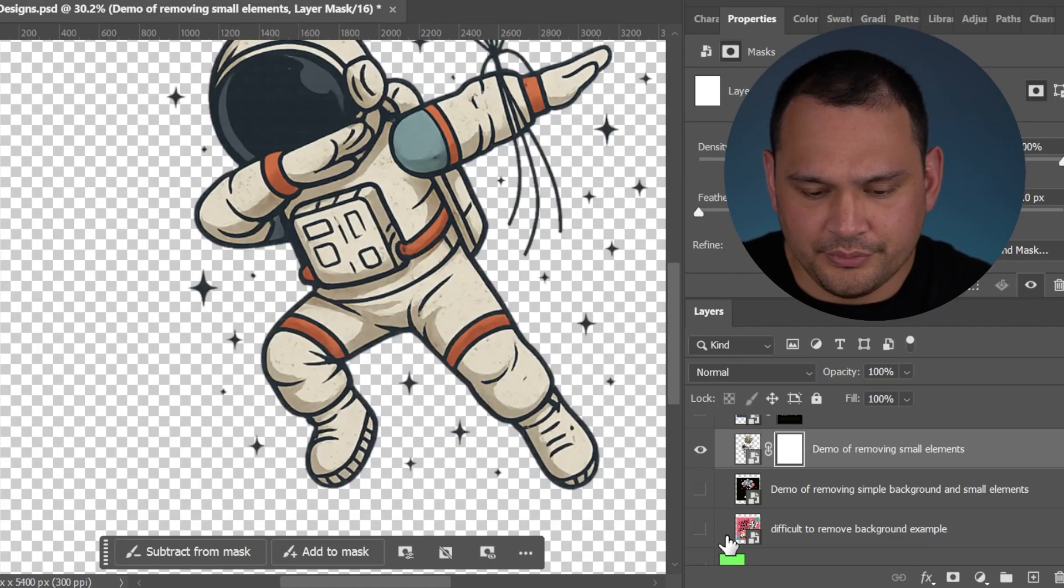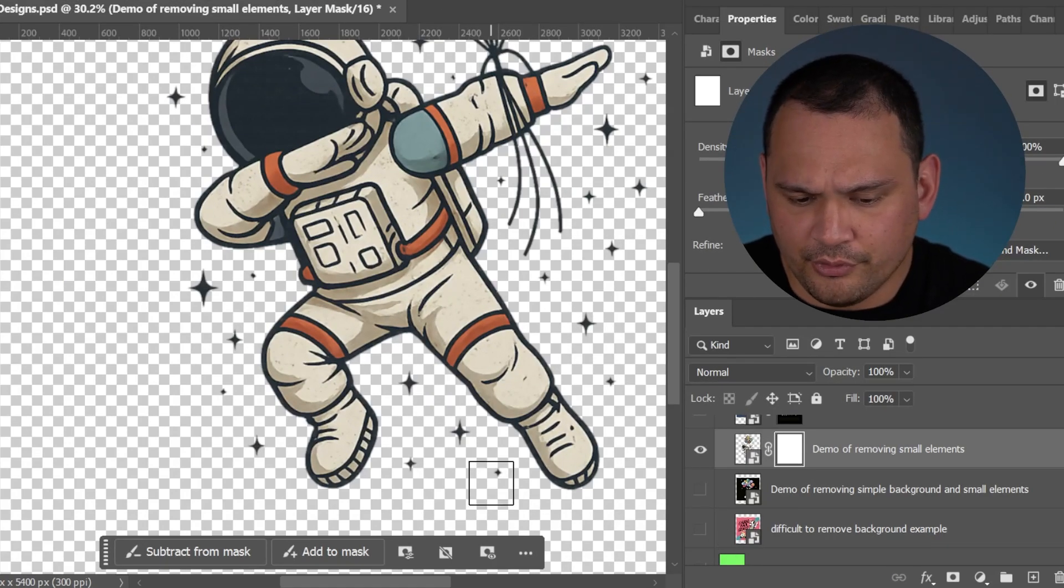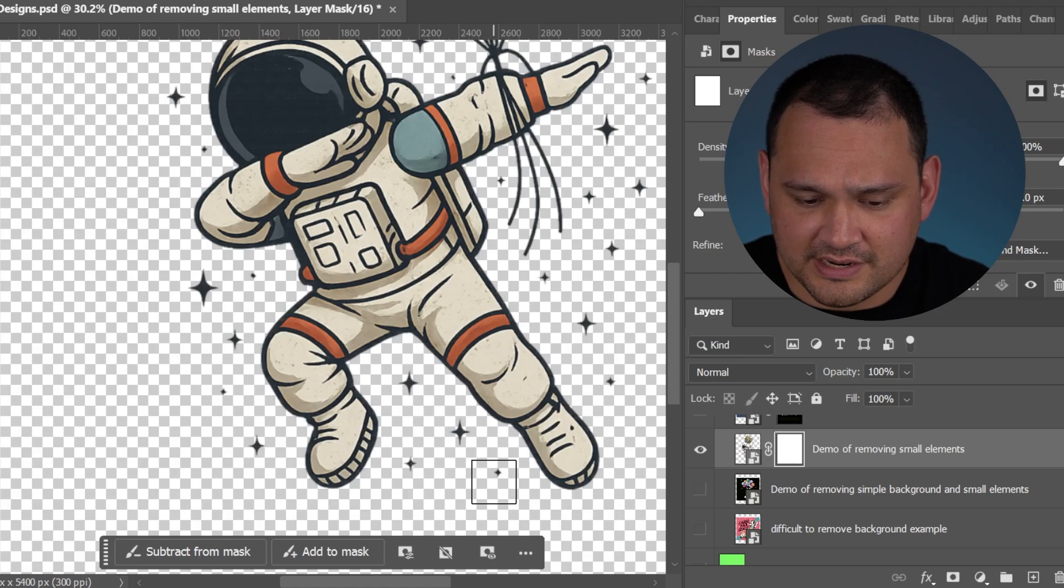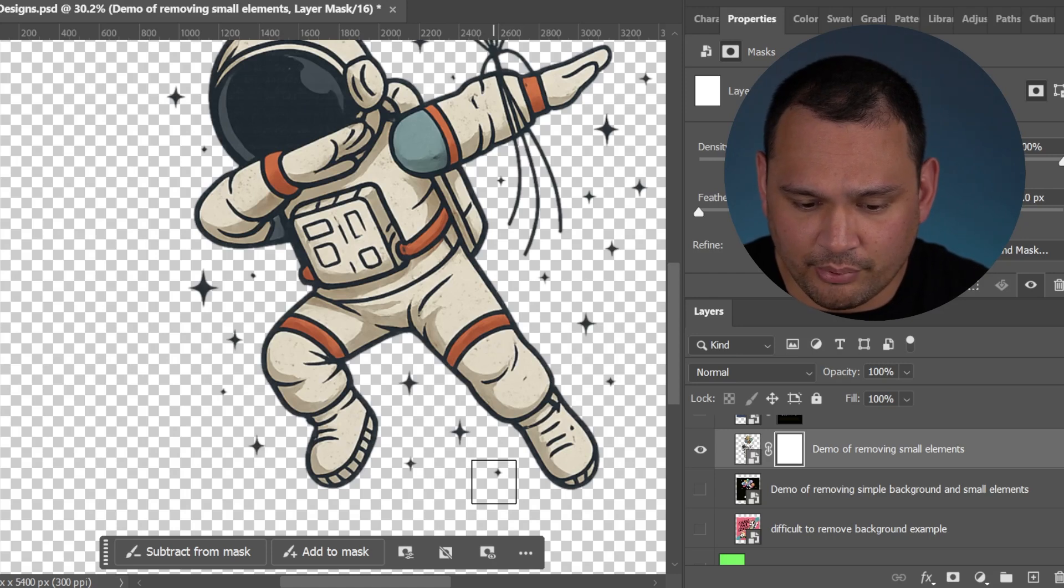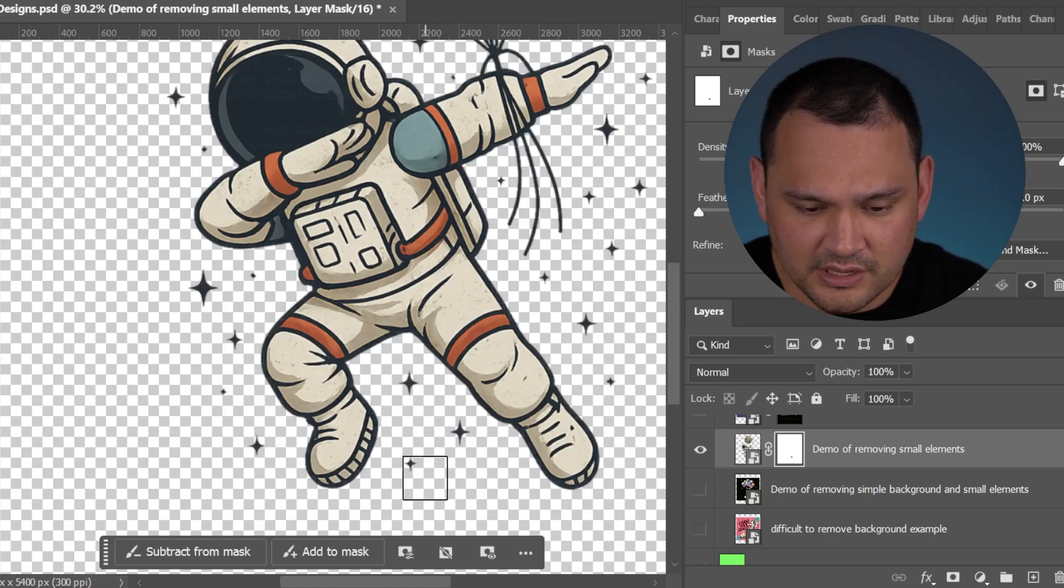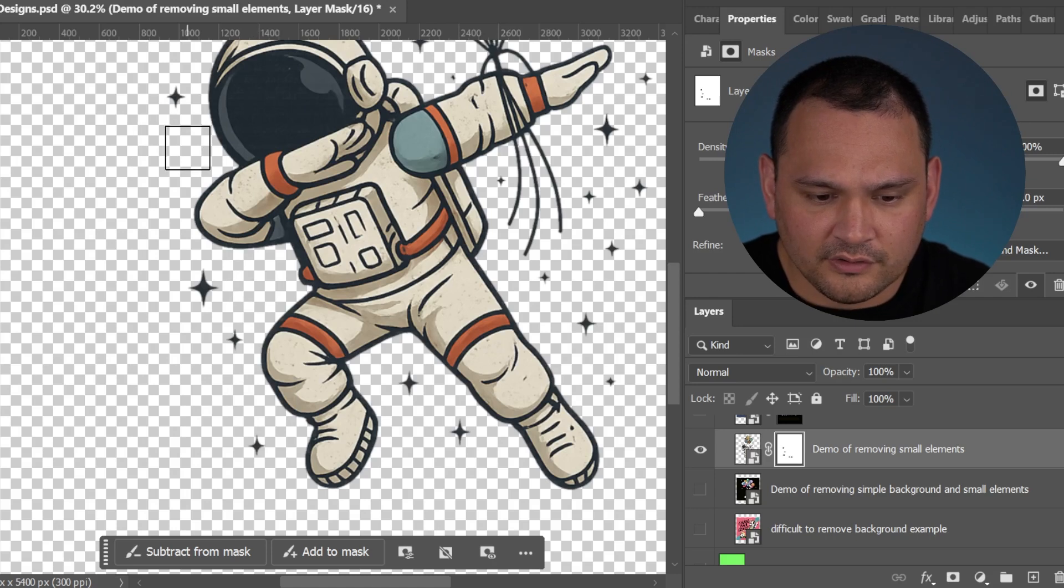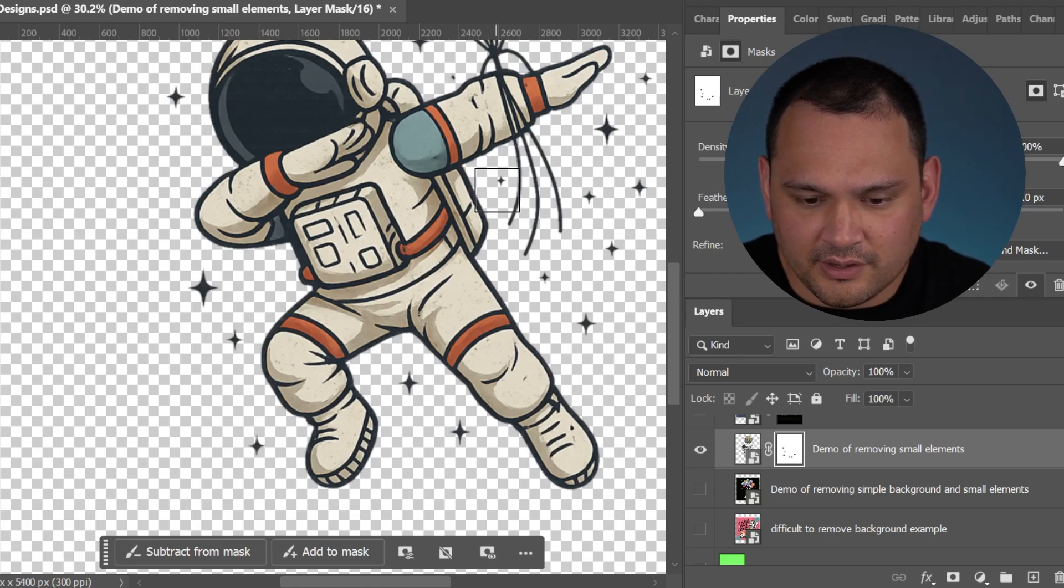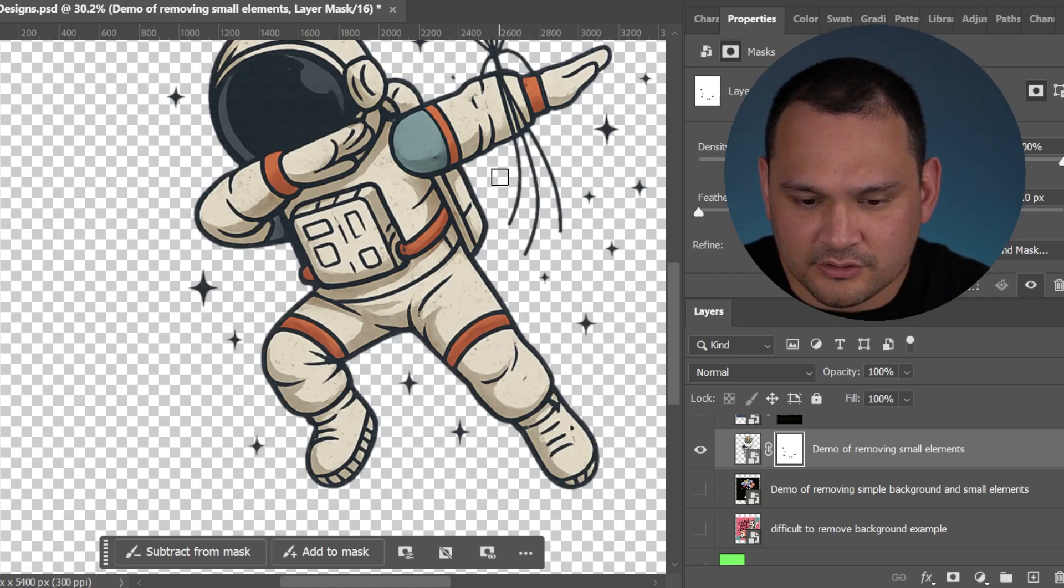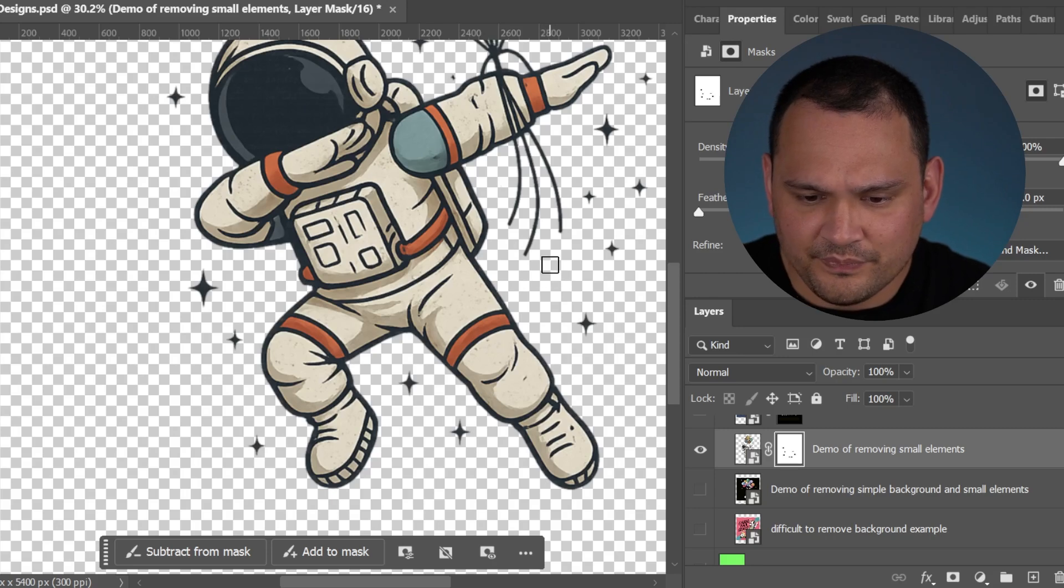Another thing that we can do to improve our designs that we are processing from AI images is removing the smaller, rougher design elements because they don't add anything to the design necessarily.